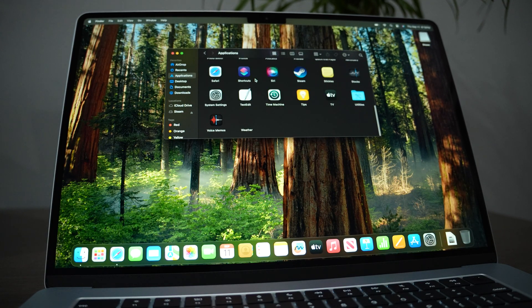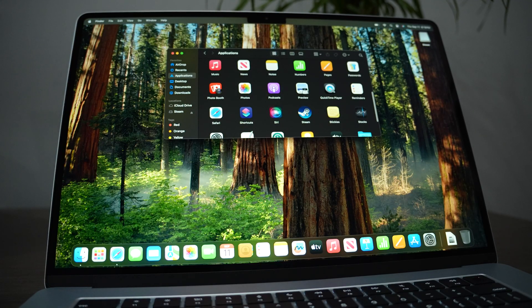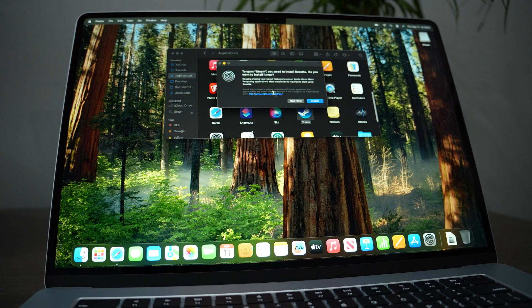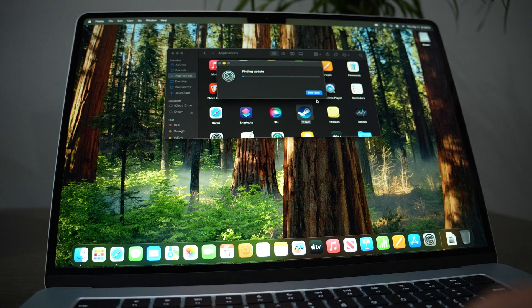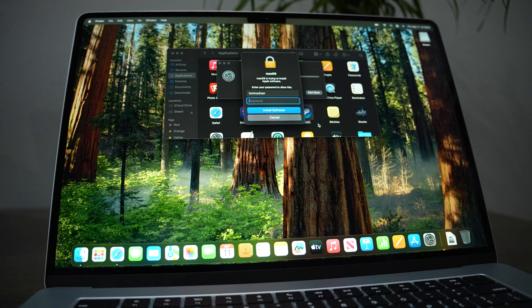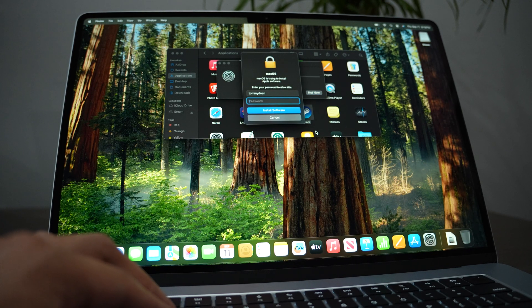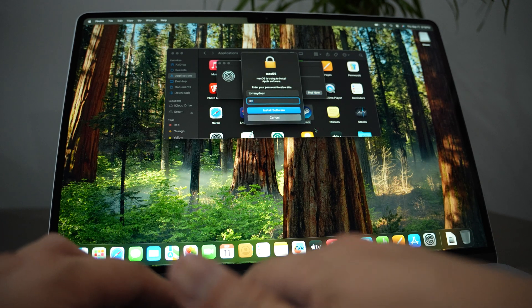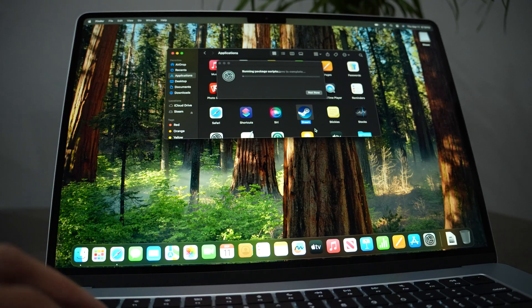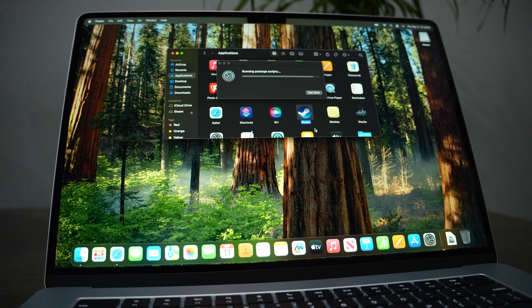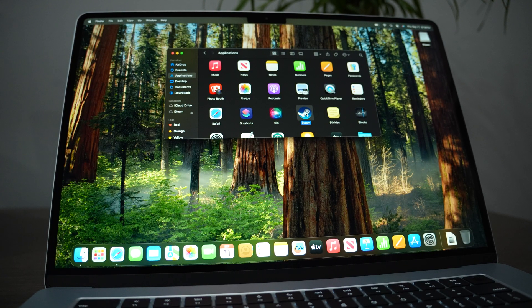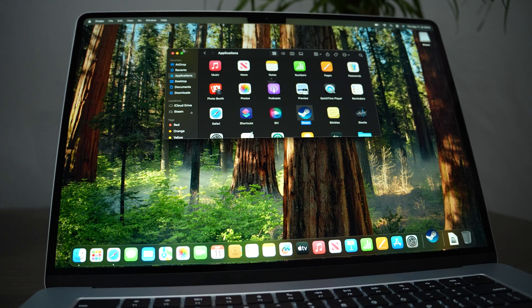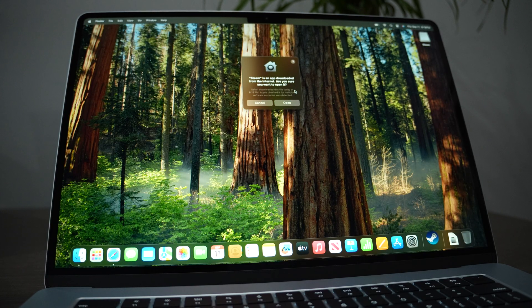We have the application and we can start installing. Just type in your password and I believe we just completed the installation. So just gonna open it.